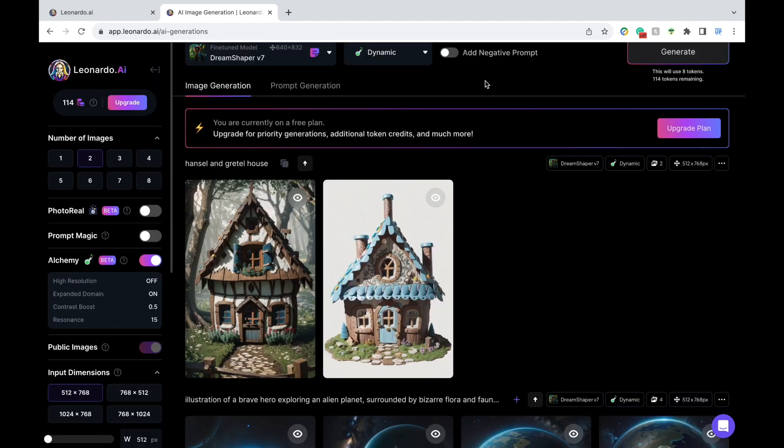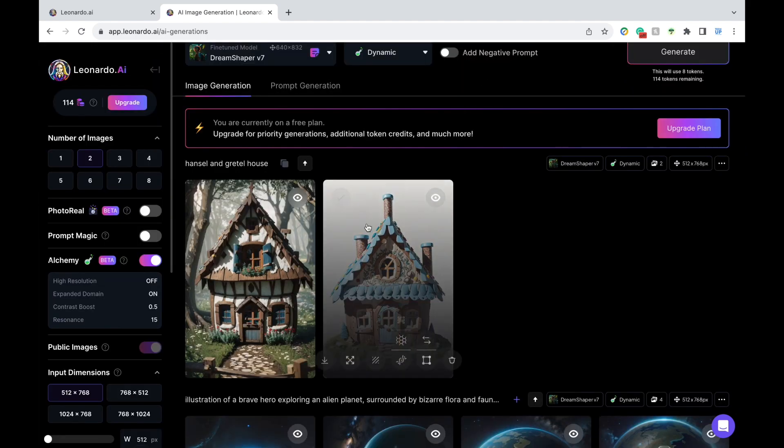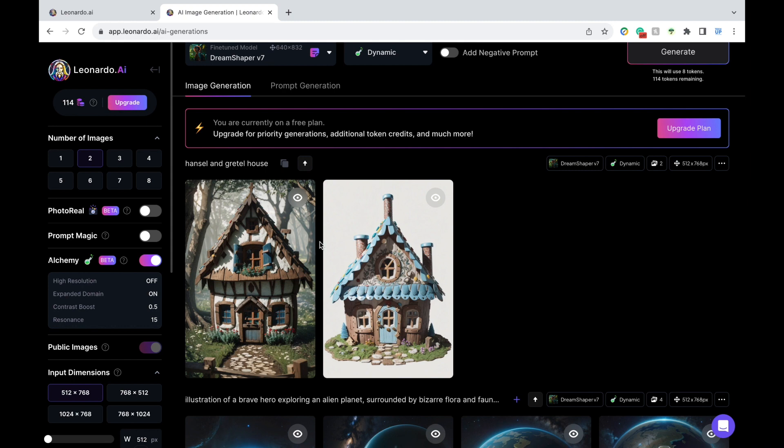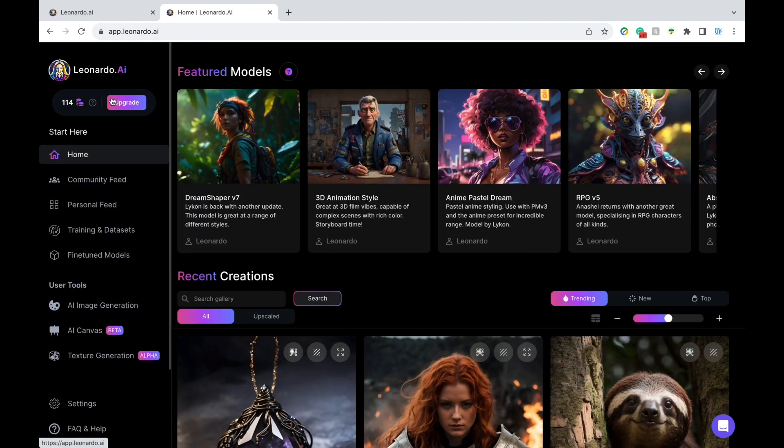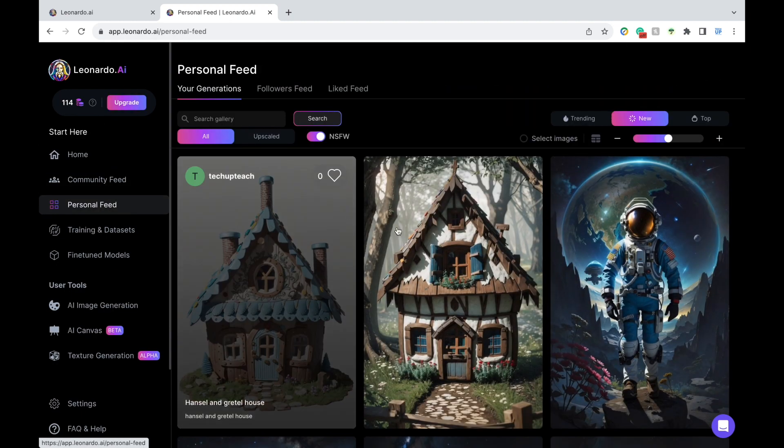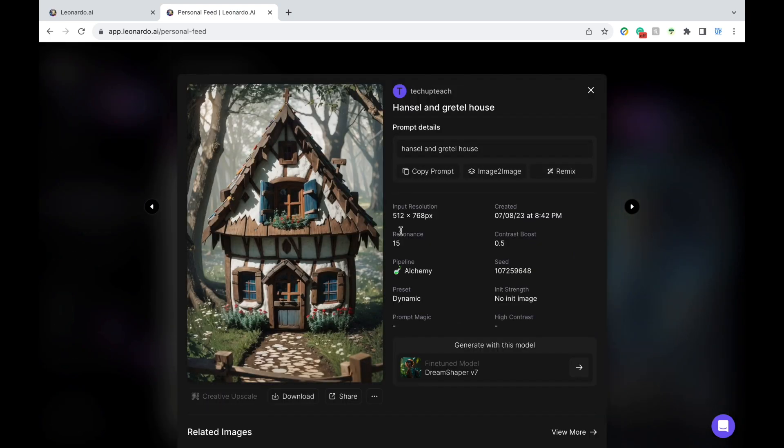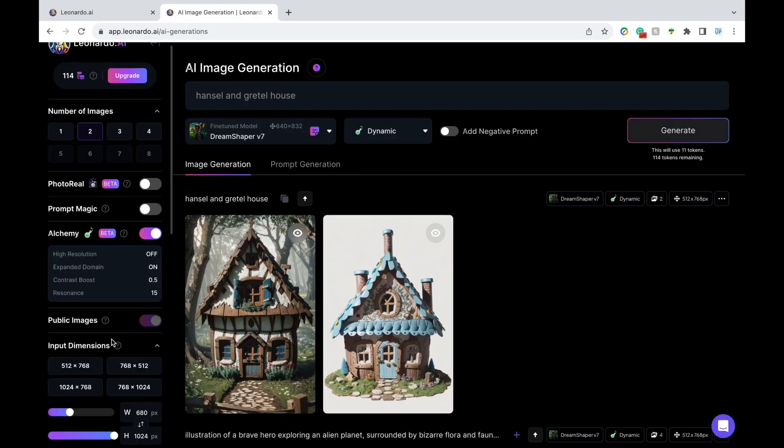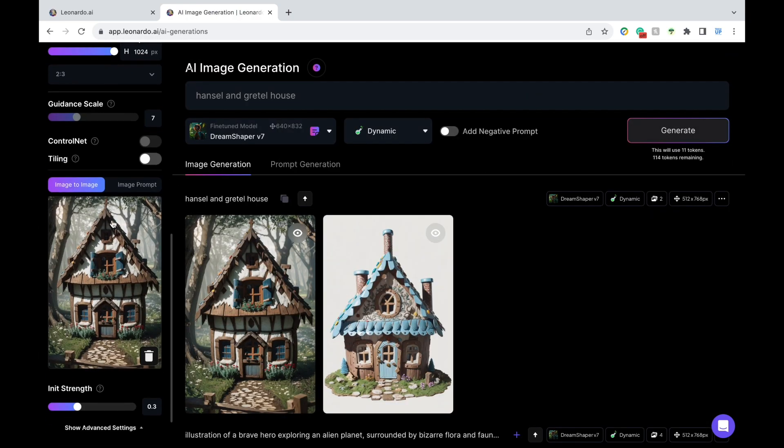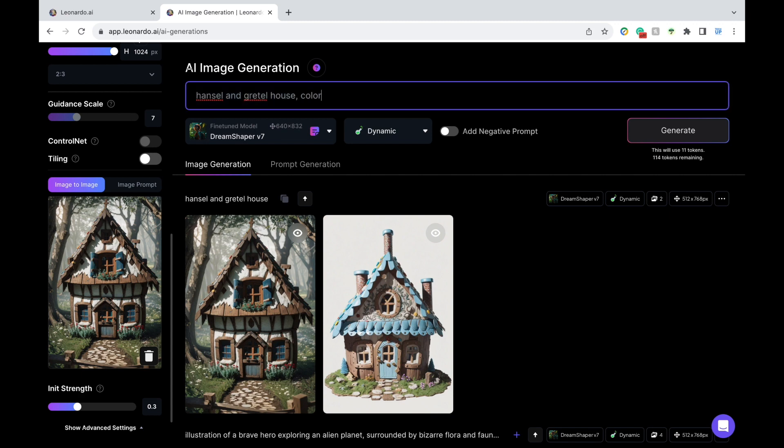In this case, I can use a feature called image to image. To do this, you're going to go back to the home page and then find the image in your personal feed. Then you're going to click the button image to image in the middle and you'll see it pop up in the left panel. Now you can adjust the prompt to better fit what you were originally visualizing.